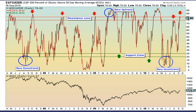I first read about this indicator in Tom Dorsey's book on point-and-figure charting, and if you want to read more about it, that's a good place to start. As you can see, yesterday we closed at 78%. That's a healthy number.